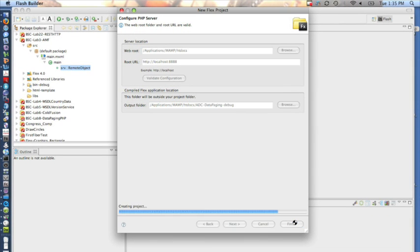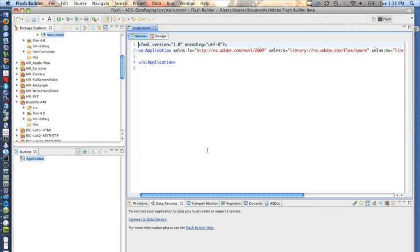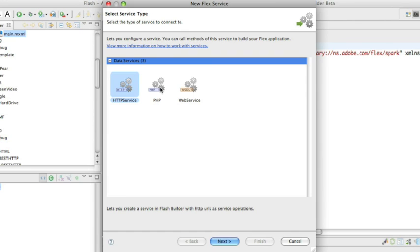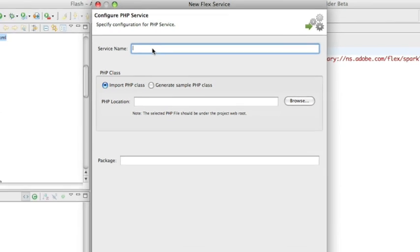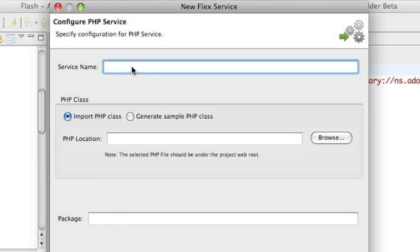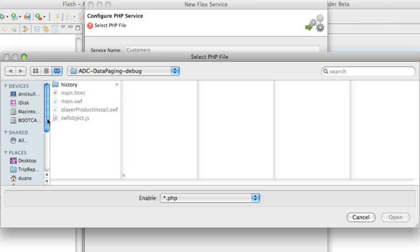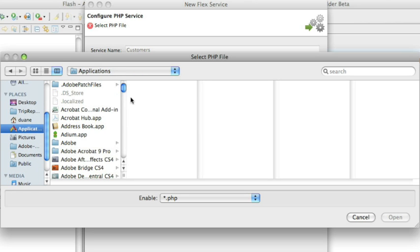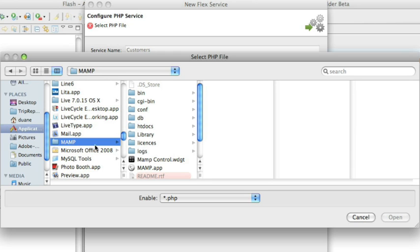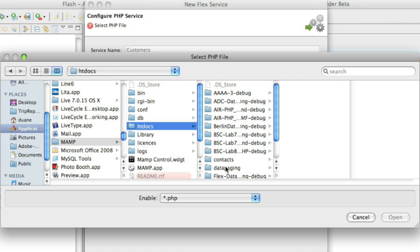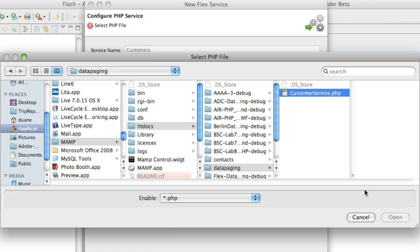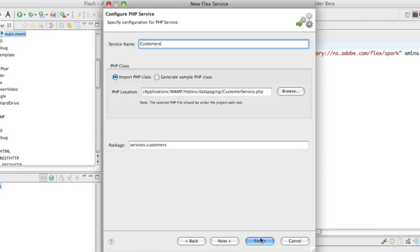It says they're both valid and that's what we need to do to begin. The next thing we're going to do is create the data service. You can see that only HTTP service, web service, and PHP are allowable, and we're going to give the service a name. One of the things we can do is give it a name manually, or we can simply browse and find our applications directory, go down to where MAMP is, and ask Flash Builder to go under the htdocs and look at the CustomerService PHP class itself and inspect it for us.